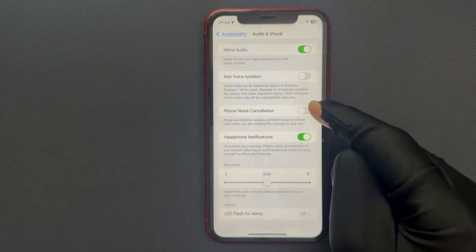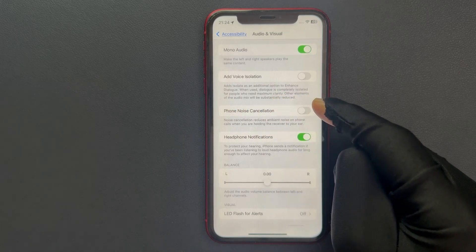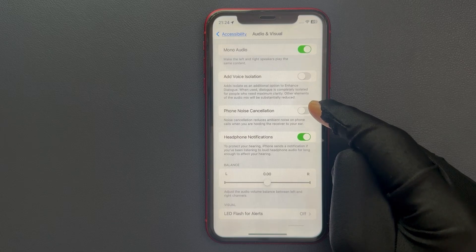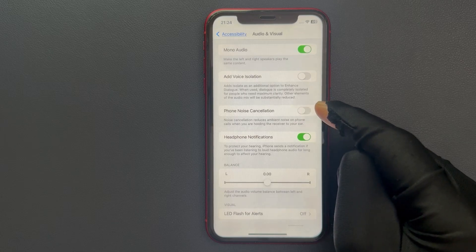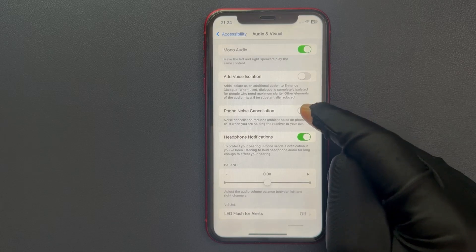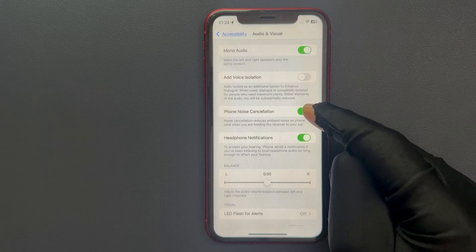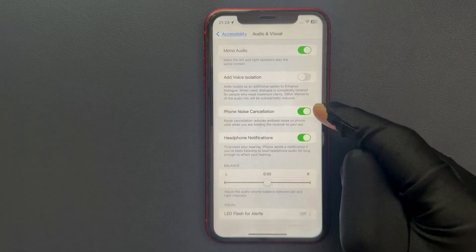To enable it, just tap on this toggle button so that the slider moves to the right. Let me tap on it and you can see it's now enabled.